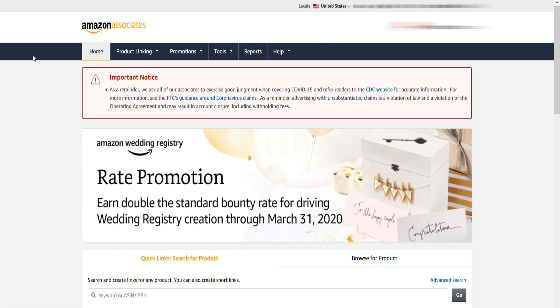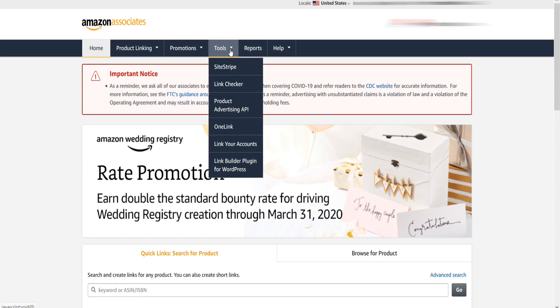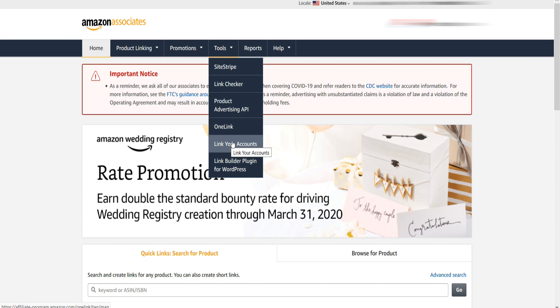Now first login to your Amazon affiliate account and go to Tools and select Link Your Accounts from the drop-down menu.